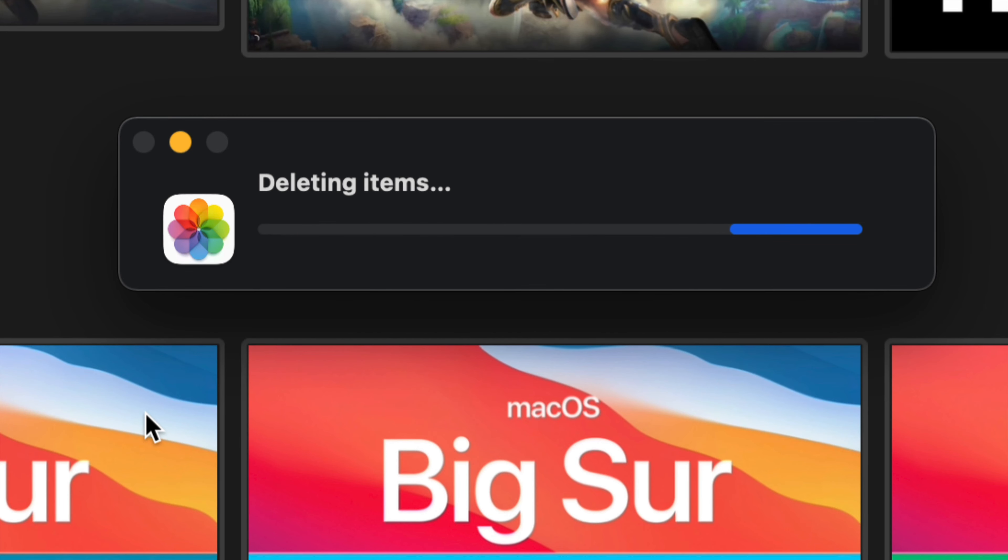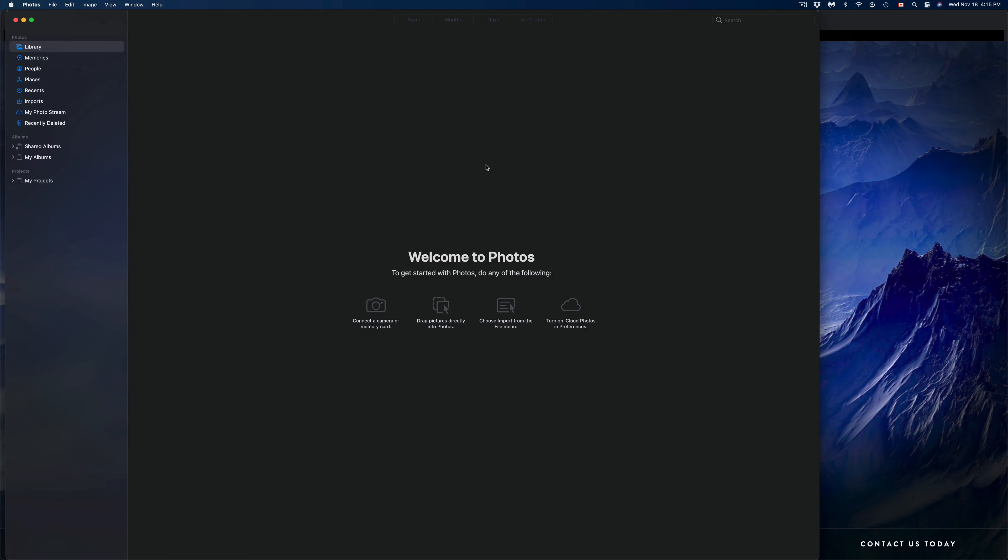So right now, depending on how many pictures you guys have or videos, this will take a long time or a very short time. So after just a bit, it should just refresh and it should bring you into this.